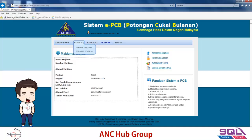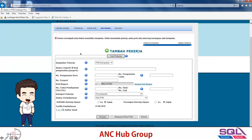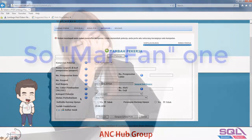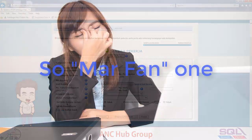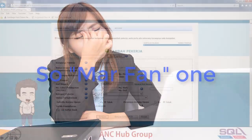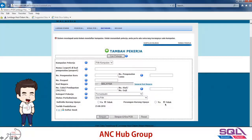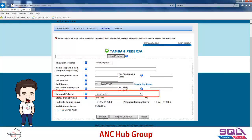To add an employee, go to 'Pekerja' and click 'Tambah Pekerja'. You fill in which employee group they belong to, their name, IC number, passport, country of origin, marital status, and whether they or their spouse are disabled. Now, regarding the category of employees — 'Pemastautin' in Malay means resident.